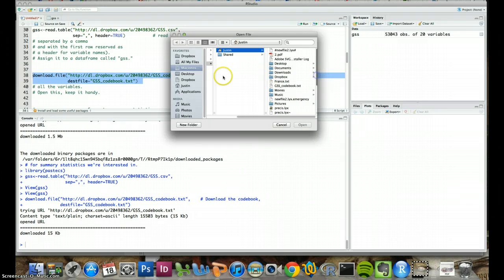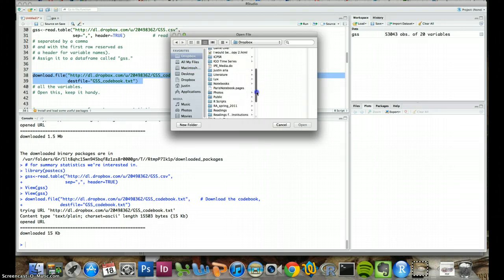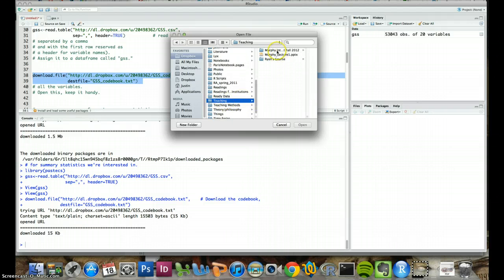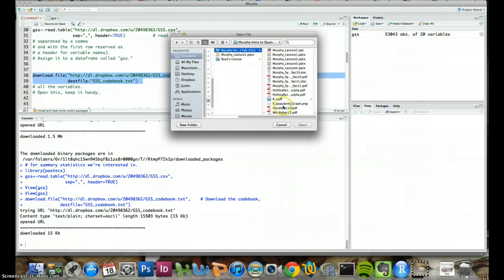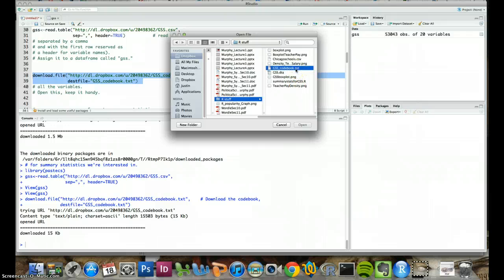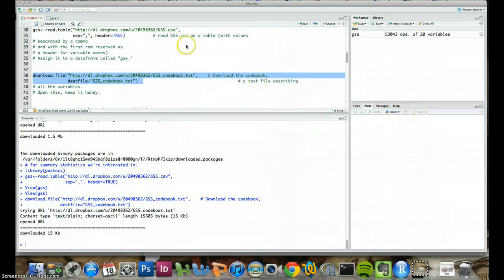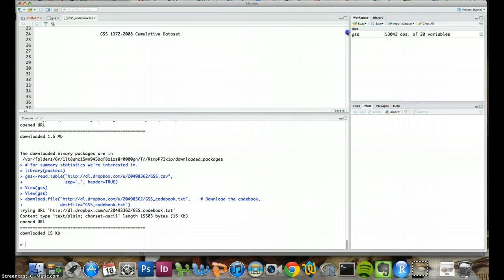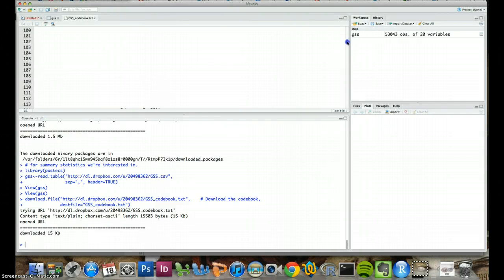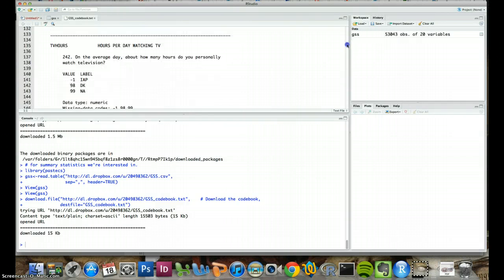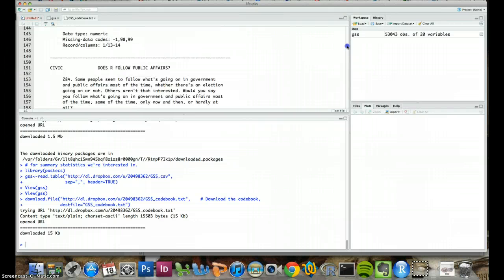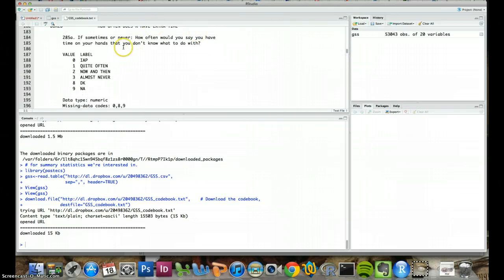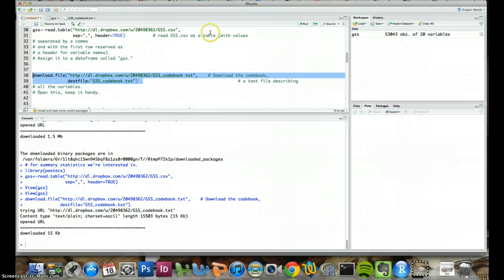So we can also open that up in this top left area of RStudio by opening this up and clicking this folder with the green arrow coming out of it to open a file. It's taking a minute. Okay, my working directory is... Okay, and look, so here it is. This is where it was downloaded to. So we can open that right up and RStudio will even hold it for us right here.